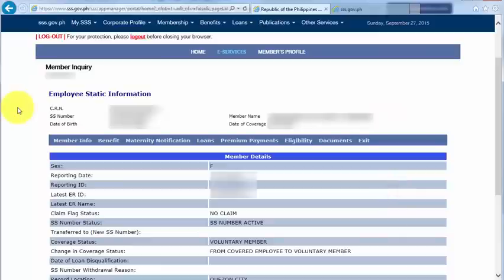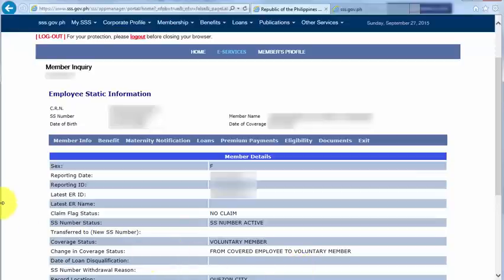Right now, I'm looking at my employee static information, which includes all my personal information right here. But since the main purpose of this video is to show you how to check your SSS contributions online, I'll get you to the next step now.